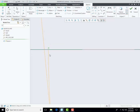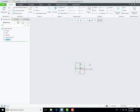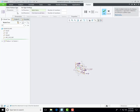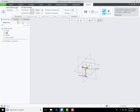My first sketch is completed. Now I will pattern it — select the pattern command and then select the pattern type as direction, selecting this datum plane, define the quantity of my sketch, and then the offset distance.